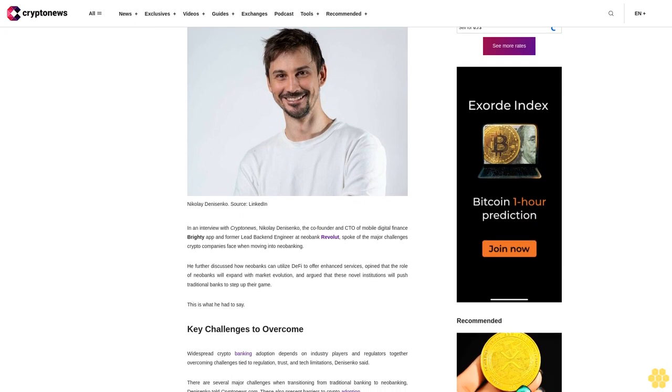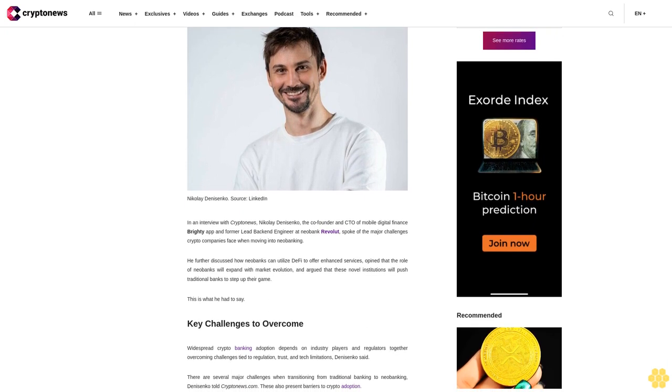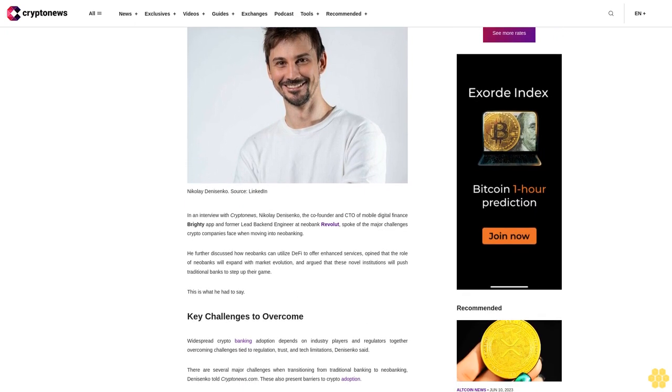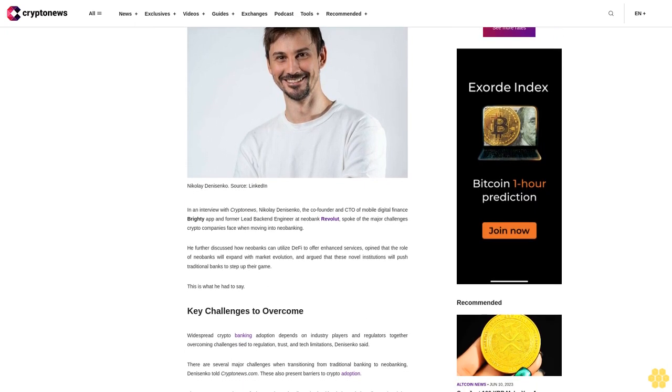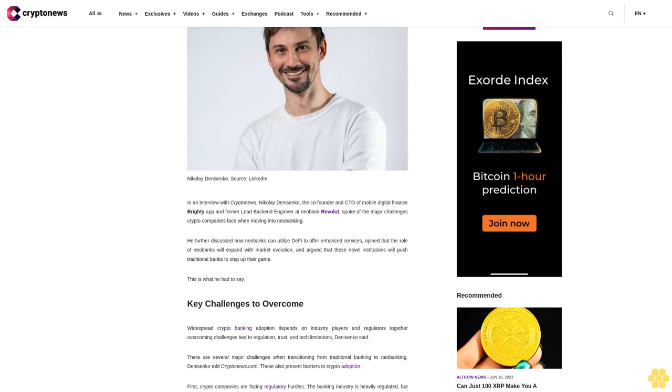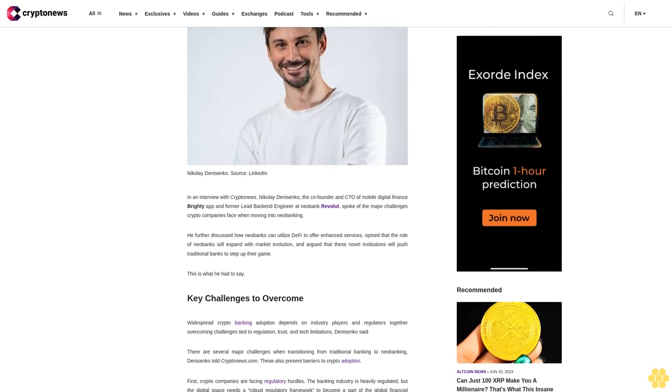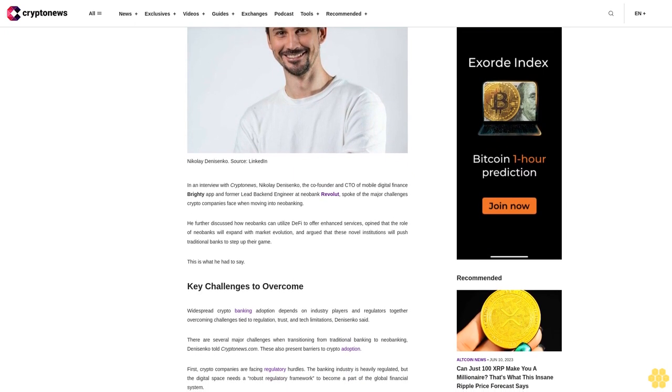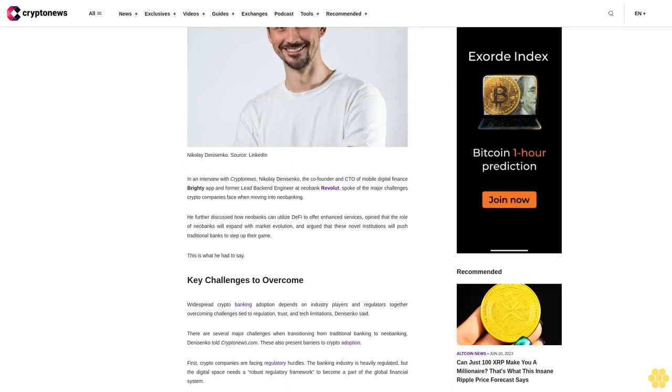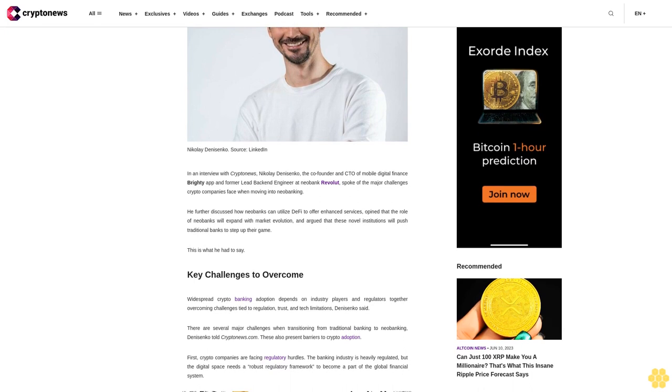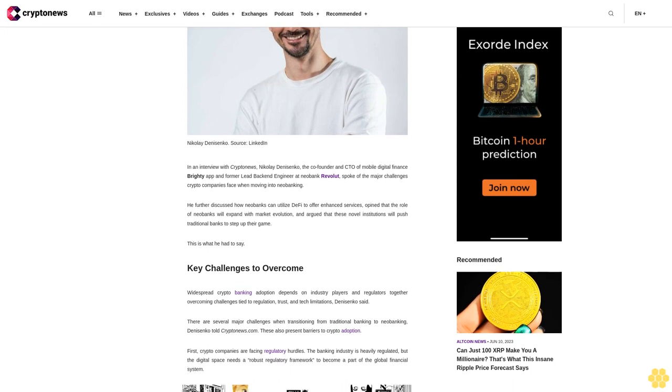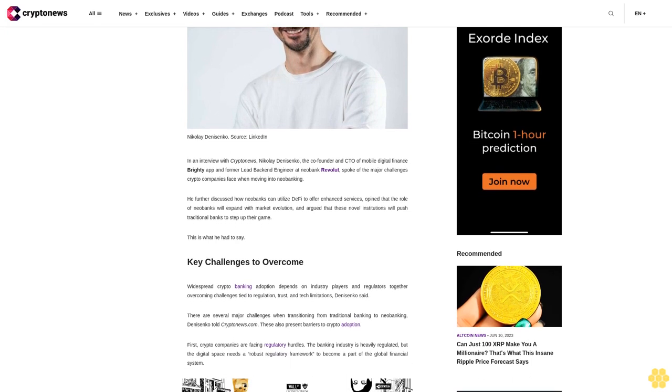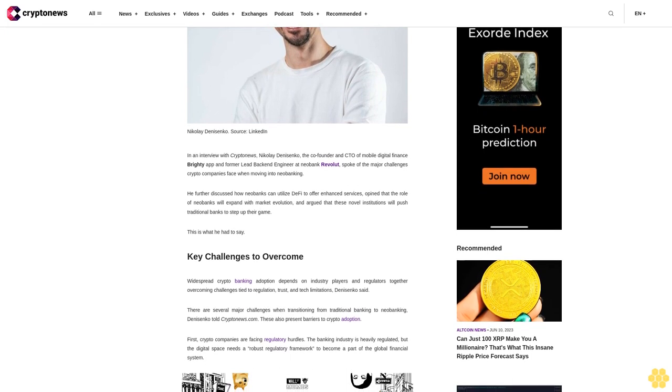He further discussed how neobanks can utilize DeFi to offer enhanced services, opined that the role of neobanks will expand with market evolution, and argued that these novel institutions will push traditional banks to step up their game. This is what he had to say.